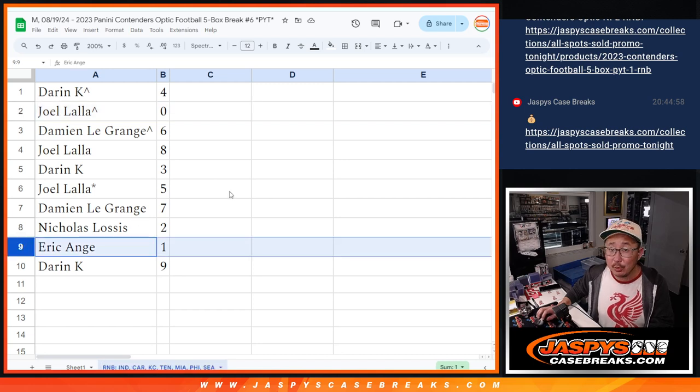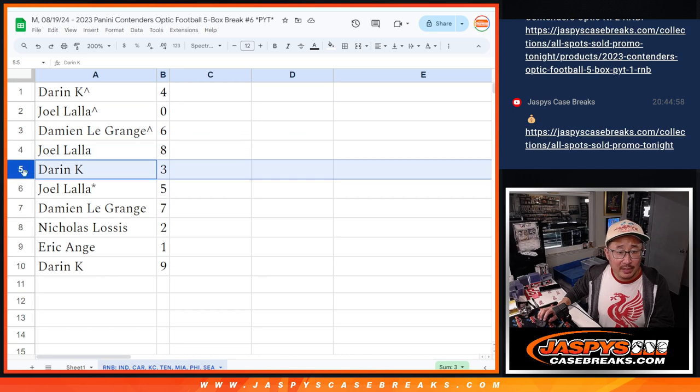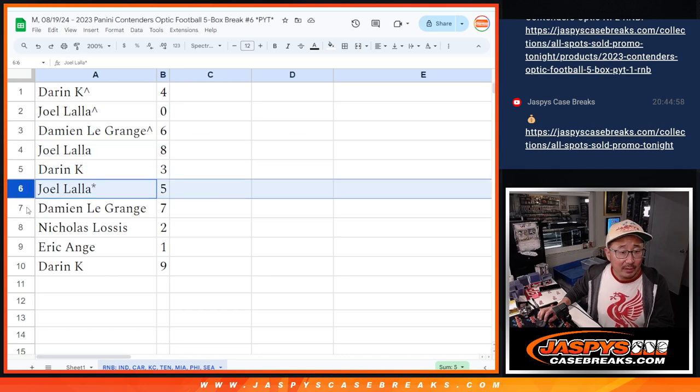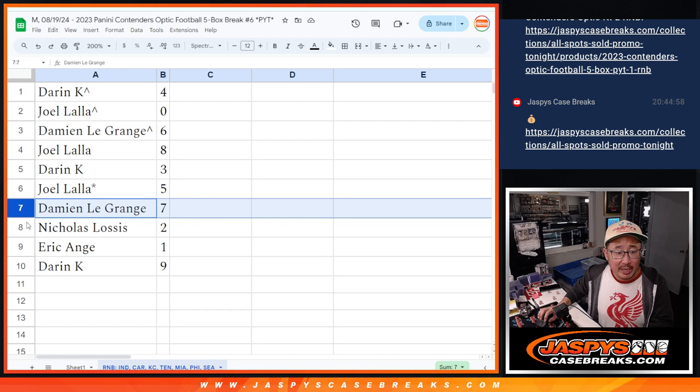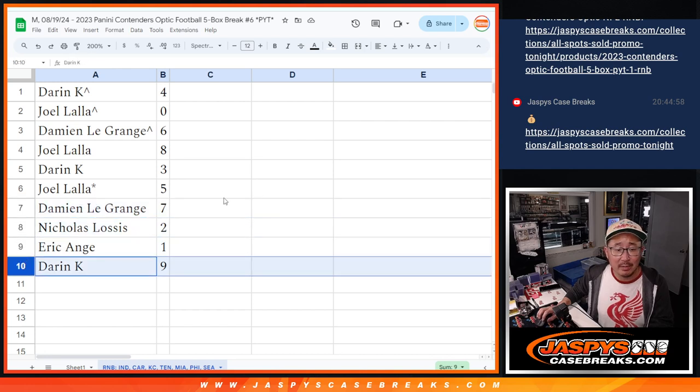But EA, you get live 1 of 1s. Damon with 6. Joel with 8. Darren with 3. Joel with 5. LastBotMojo. Damon with 7. Nicholas with 2. Eric with 1. And Darren with 9.